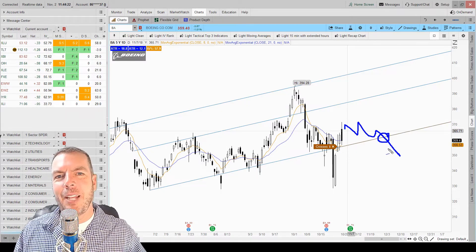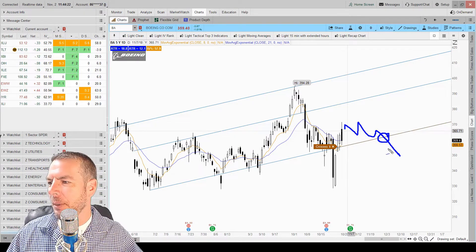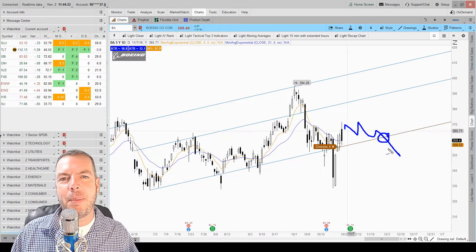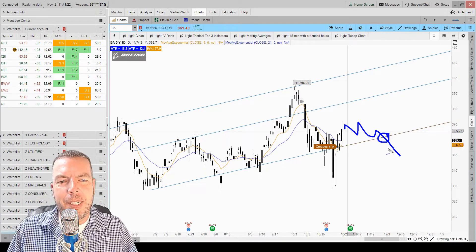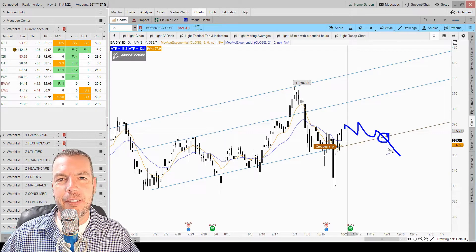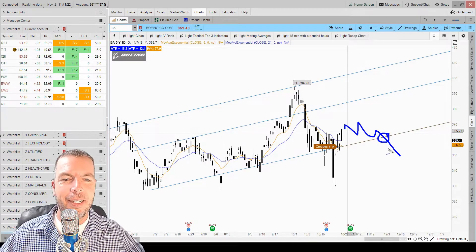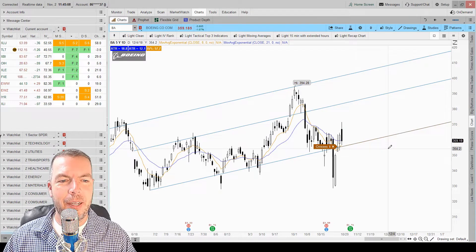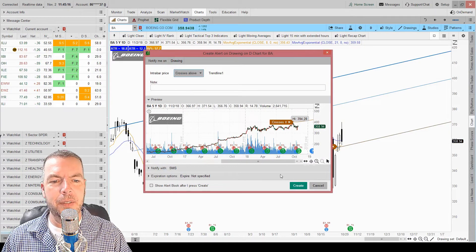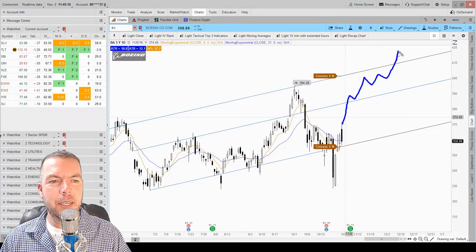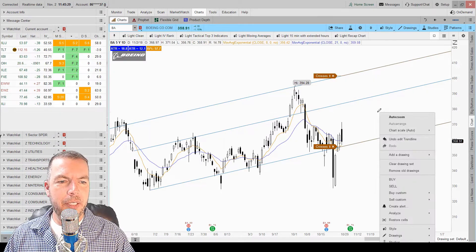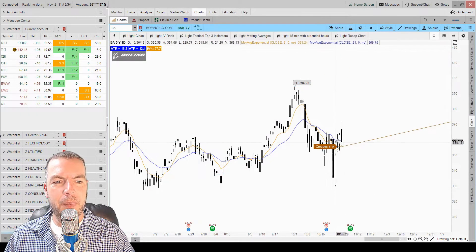That alert is going to send to our phone or email so we don't have to sit in front of the charts all day. We got stuff to do — we can't always be watching. These alerts help us manage and see different price action in the market. You can also right-click on the trend line, go to 'Create Alert with Drawing,' this time select 'Crosses Above' if you're looking for a breakout — anytime Boeing crosses above this line you'll get that alert and can trade that breakout. Let's go ahead and clear these drawings off.